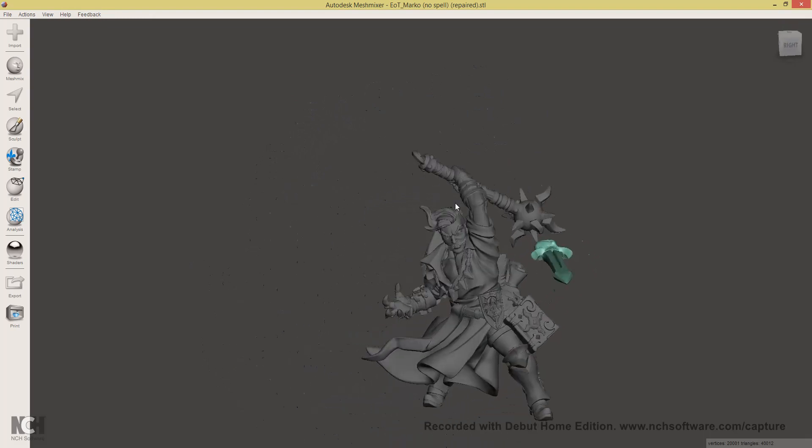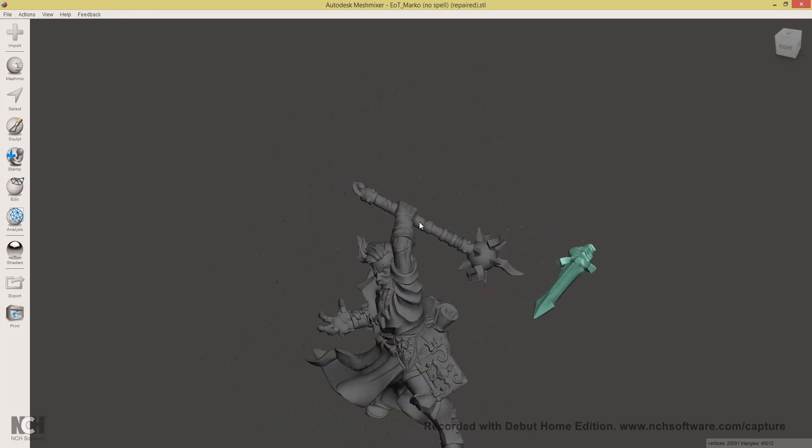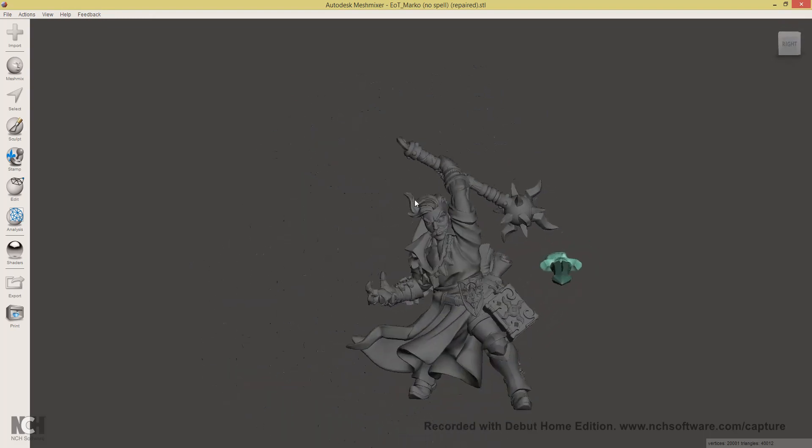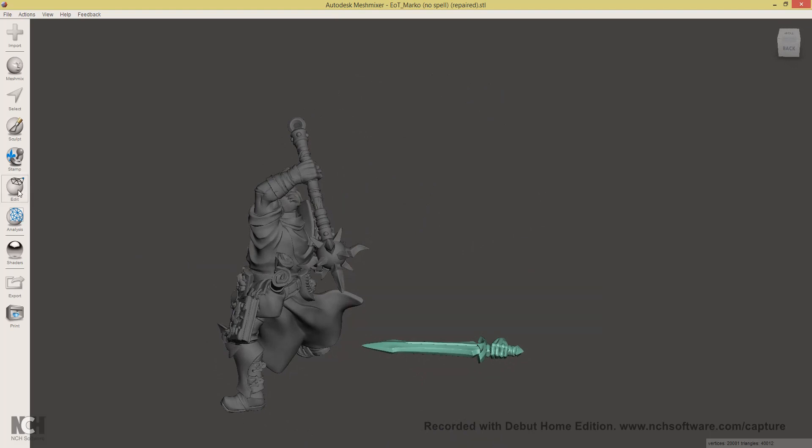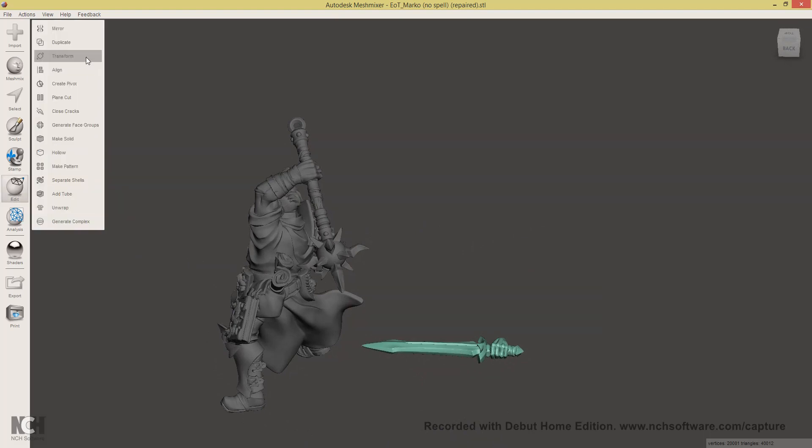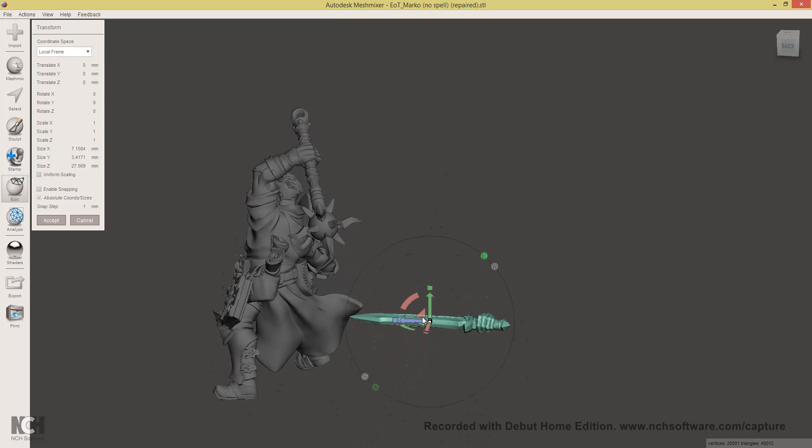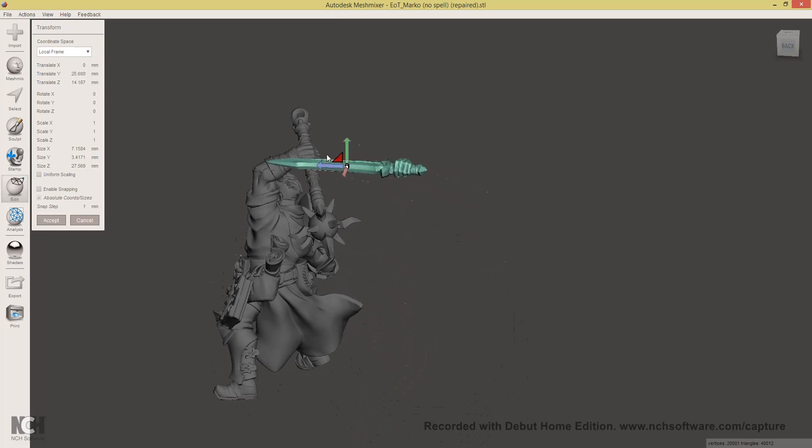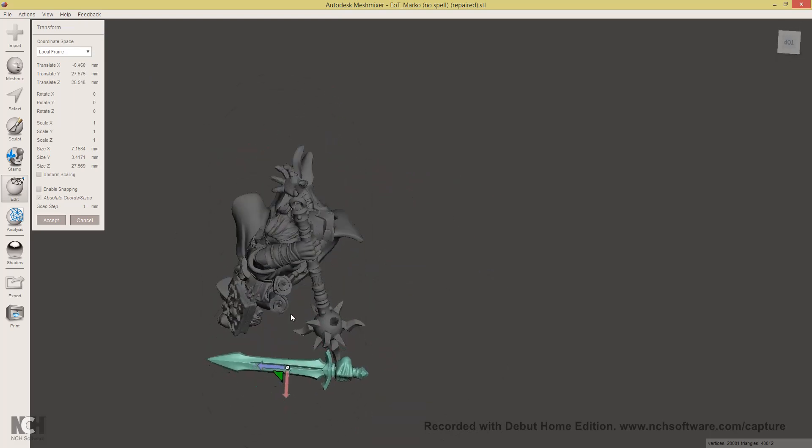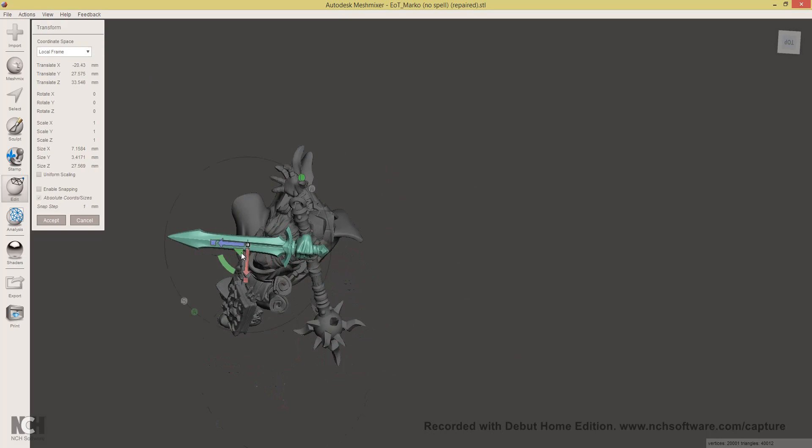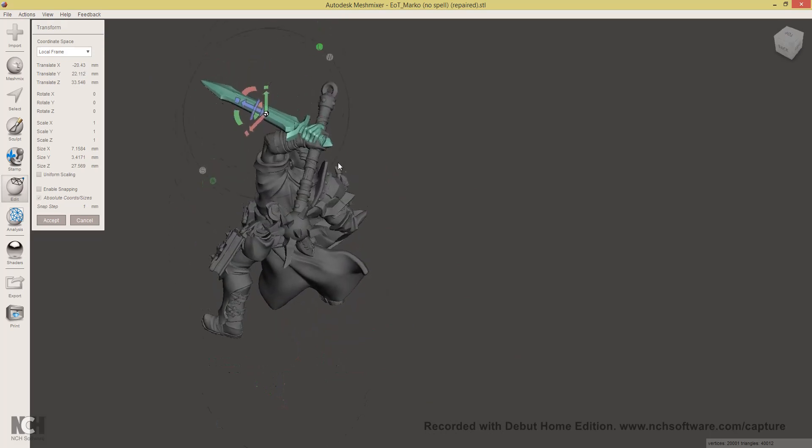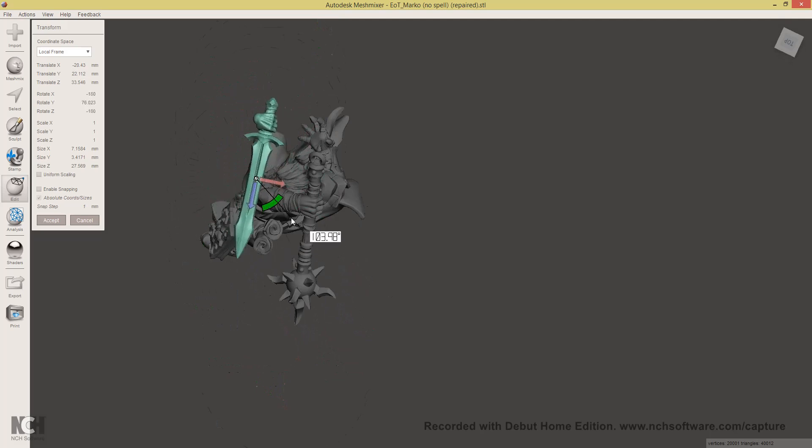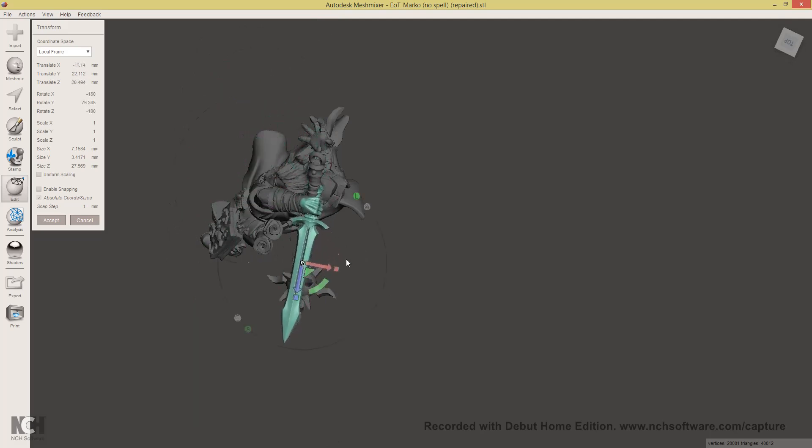Now, we will align our sword with the original weapon. Again, select the sword, click Edit, Transform. And then just use the tools to move it into position and rotate it around so that it matches the original weapon orientation.